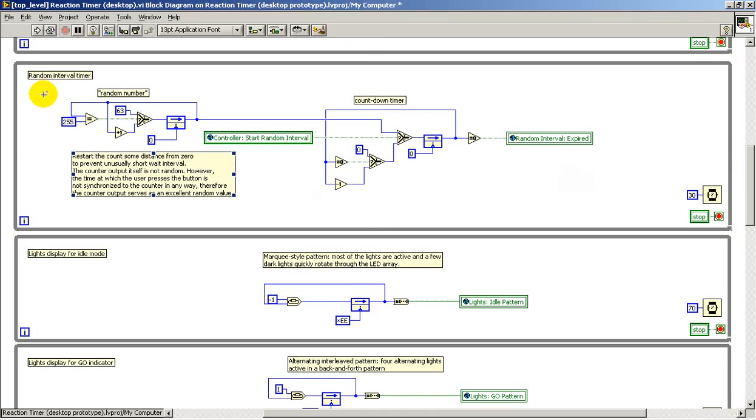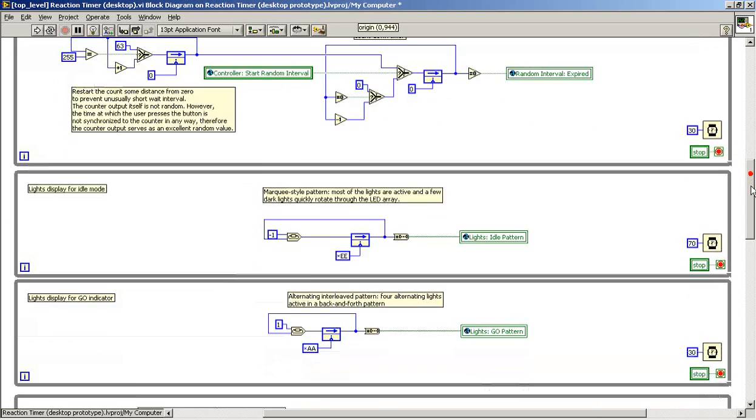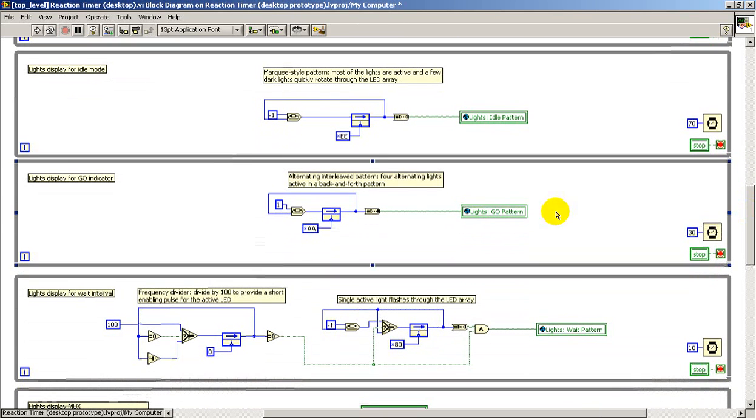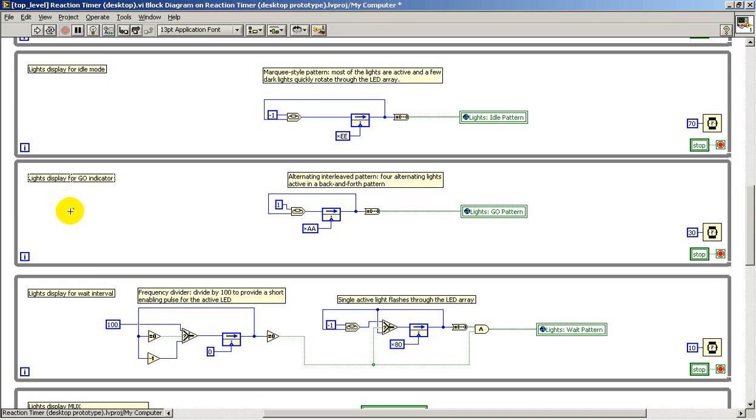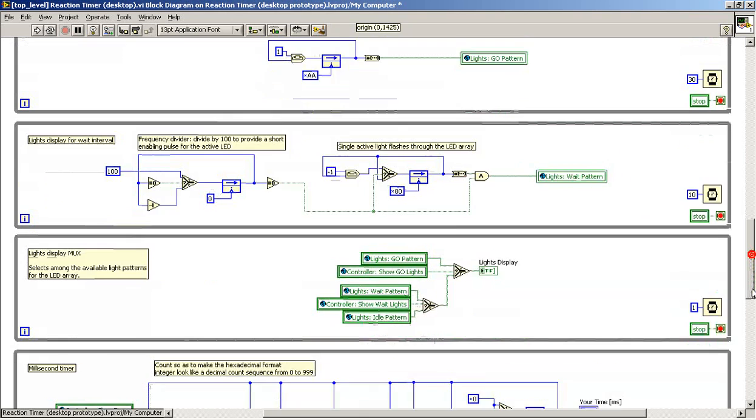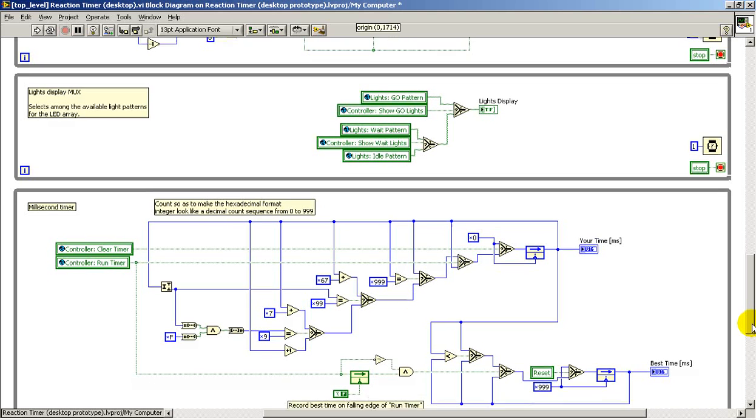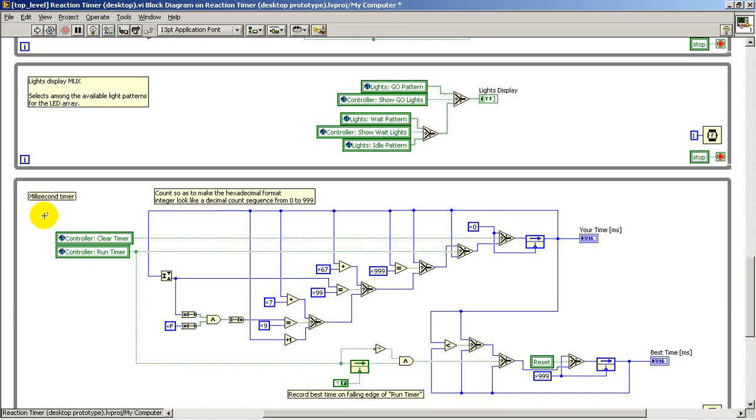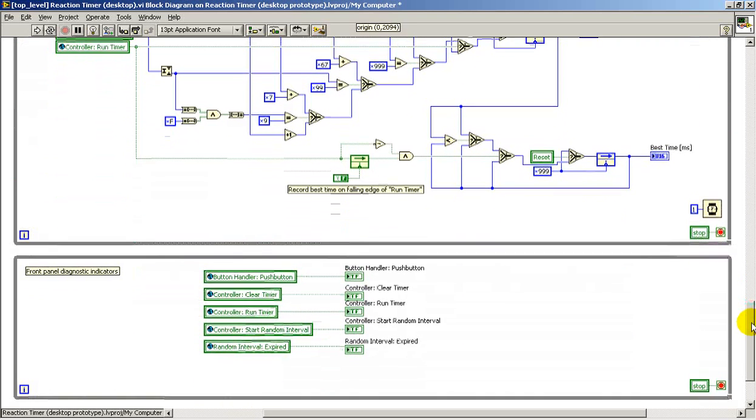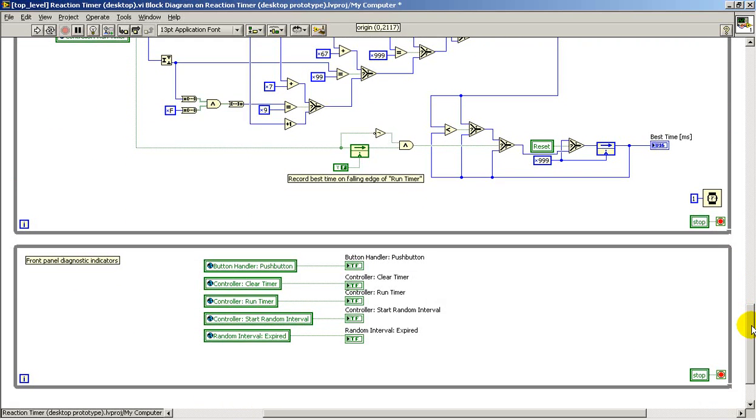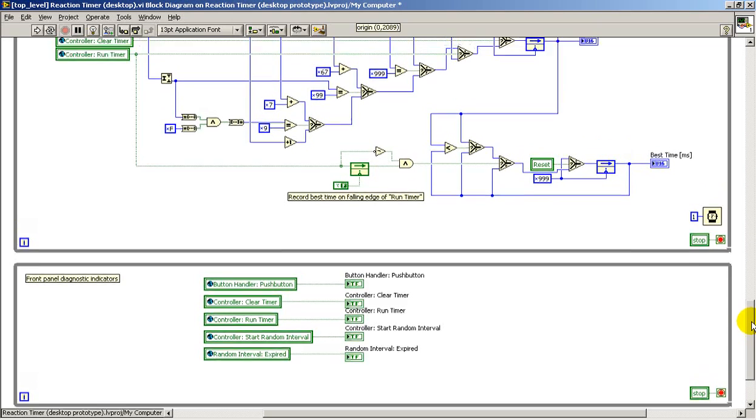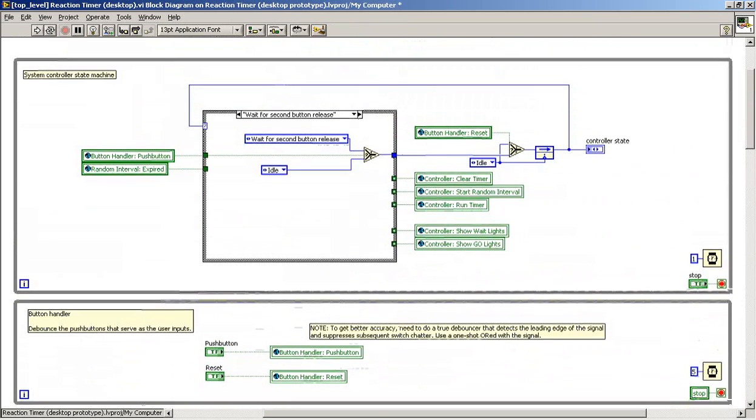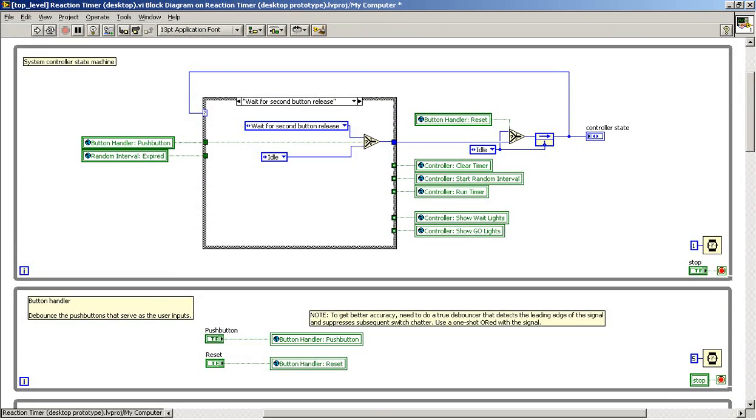Here we see the random interval timer composed of two major components. These three separate while loops are what I'm collectively calling the light pattern generator. I have them in three loops because they operate at different speeds: the display mux, the millisecond timer, and then I collect all of the indicators in their own loop just to make it easier to find where the front panel indicators are located.